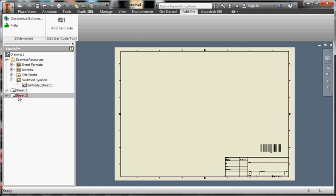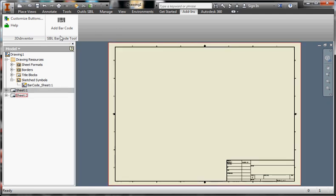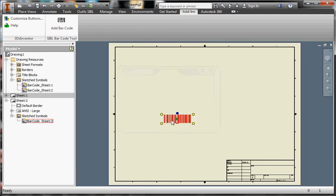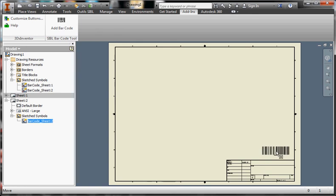Each sheet can contain one barcode, so you can create a new barcode for sheet 2. Click OK, you will have a new barcode that you may move to the proper location. Thank you very much.